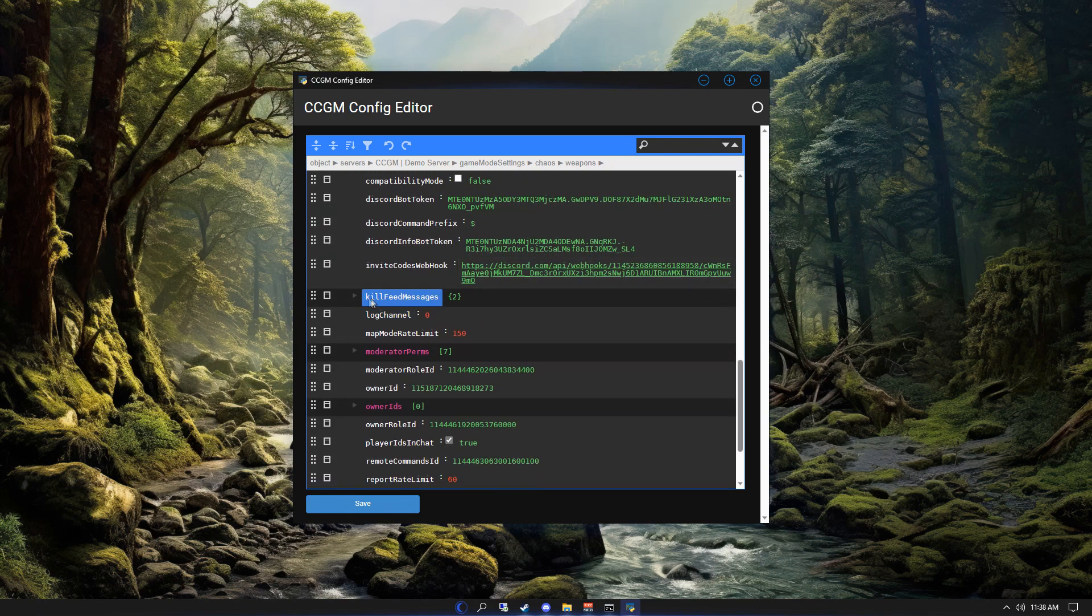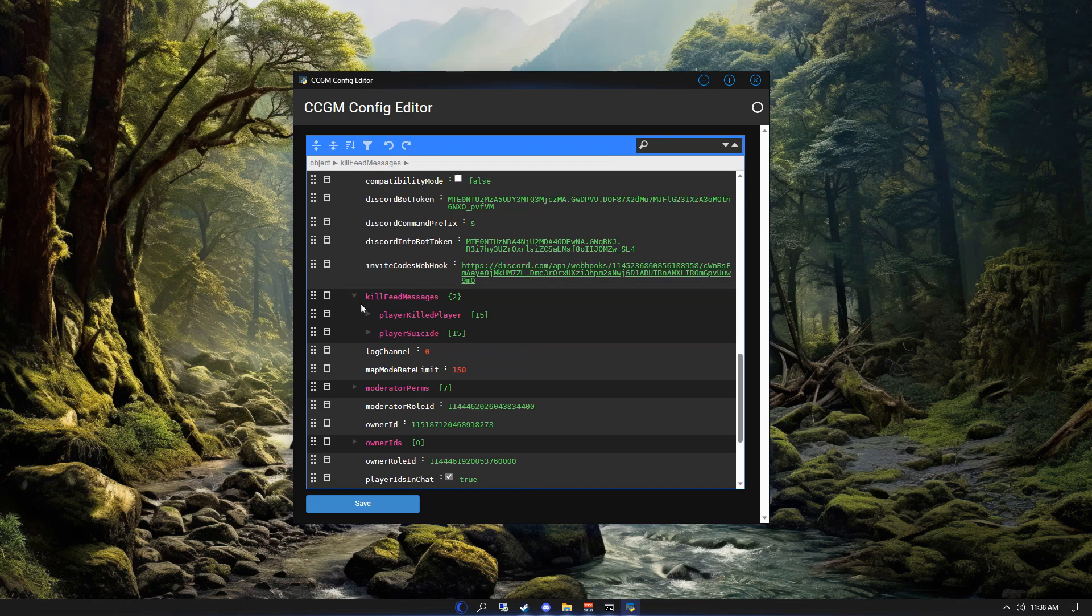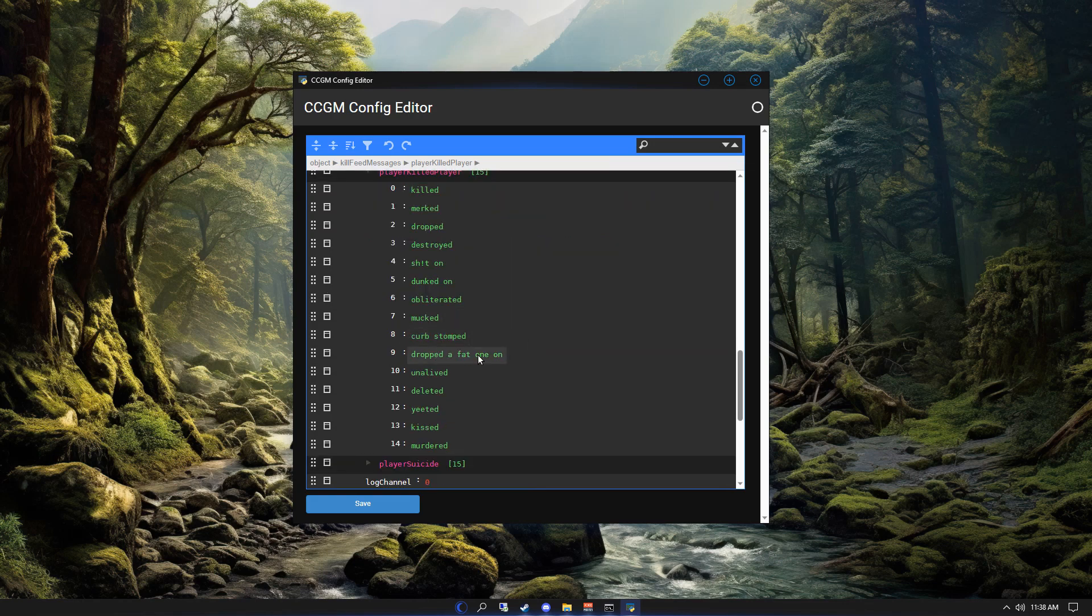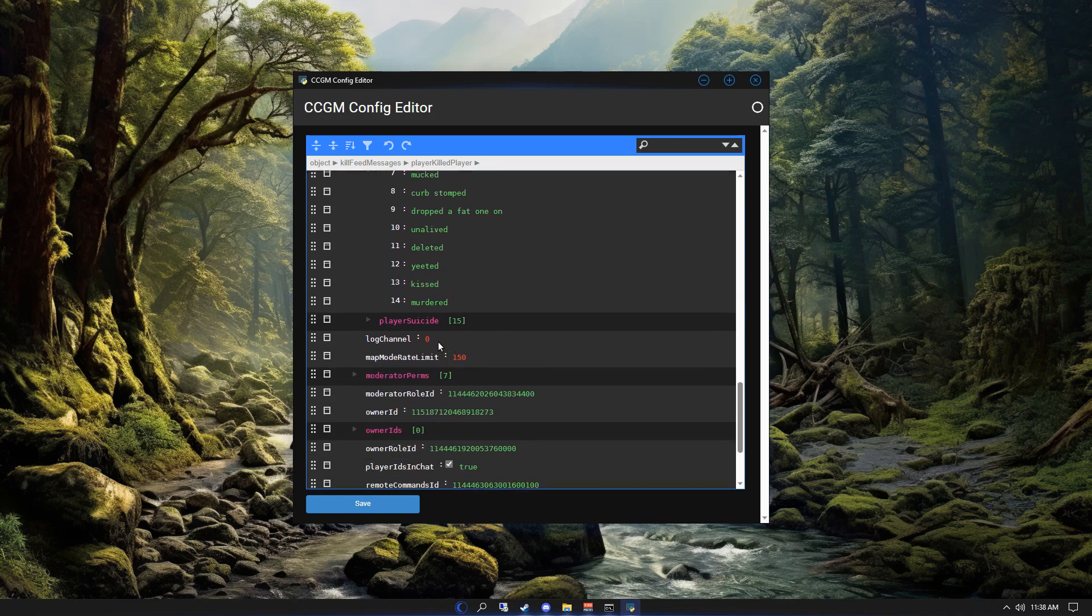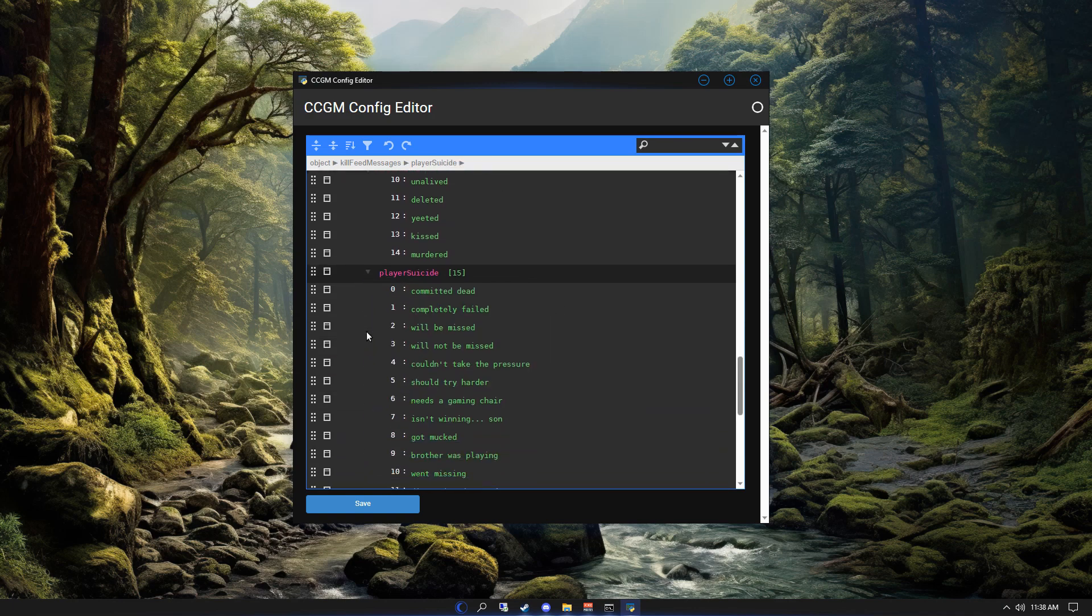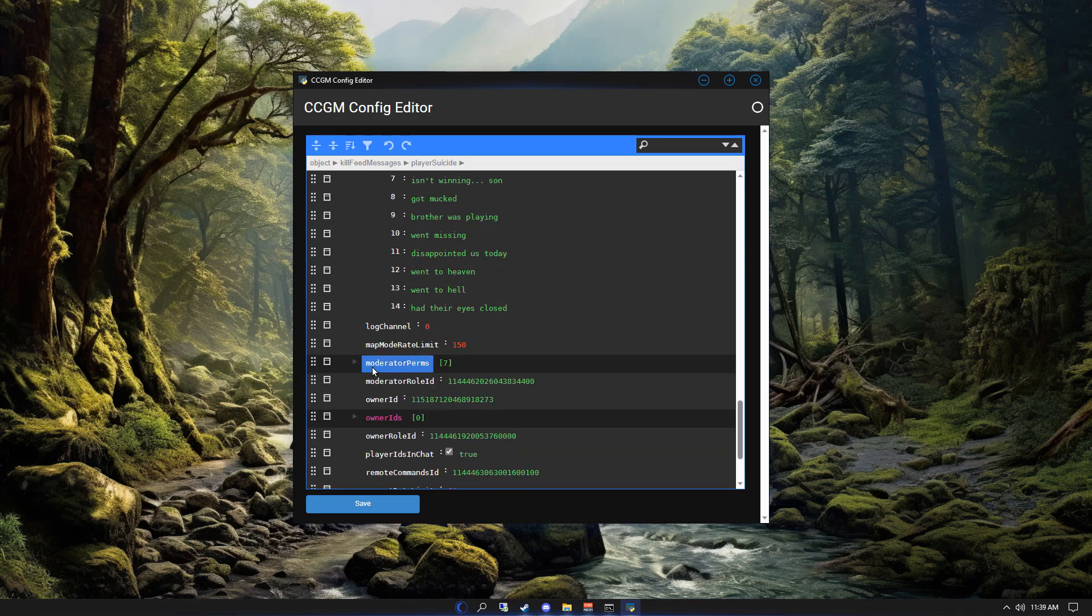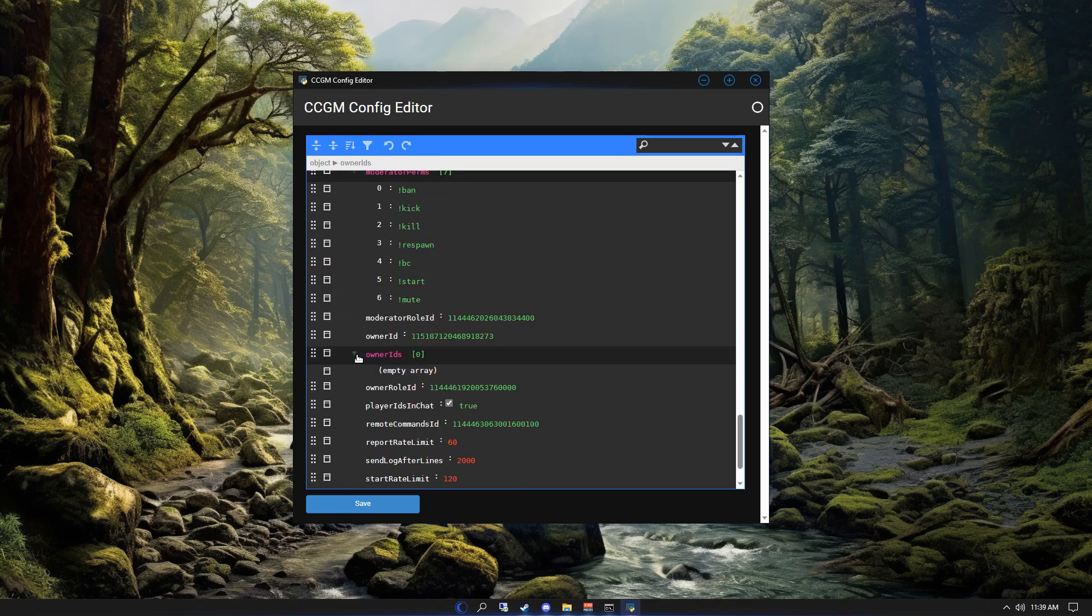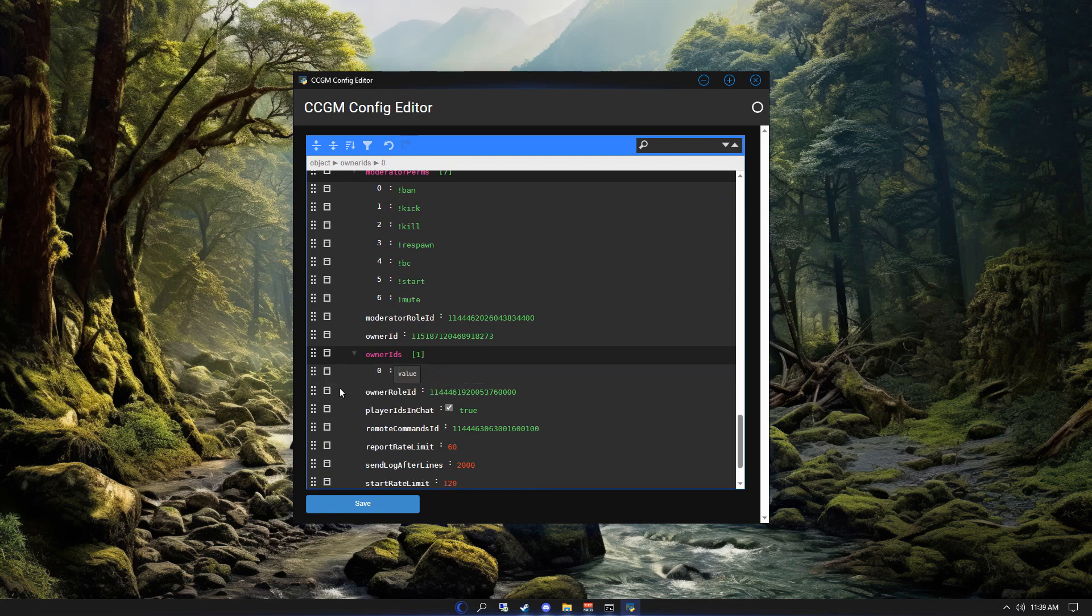Next up is kill feed messages. We'll start with player killed player. This is the message that shows up between two players' names, so for example player one dropped a fat one on player two. Suicide messages show after a player's name, so for example player three committed dead. In moderator perms, you can define what permissions moderators are given when promoted. In owner IDs, you can add the Discord user IDs for multiple users if you want to give them maximum permissions.